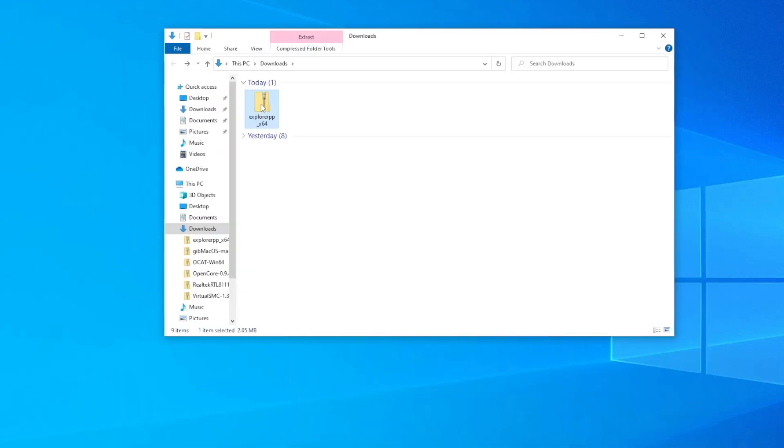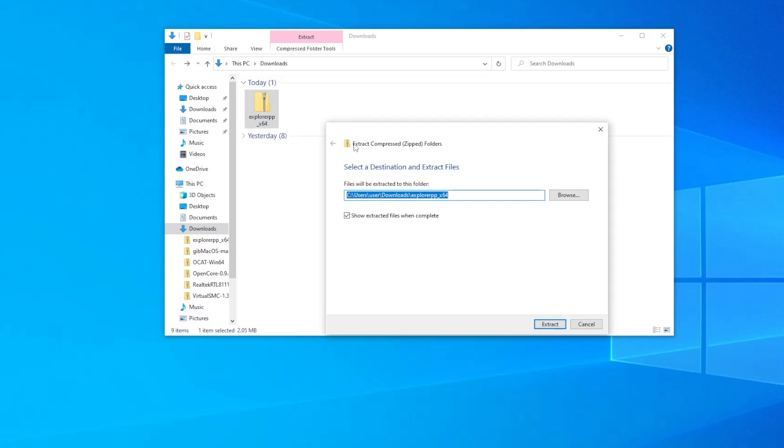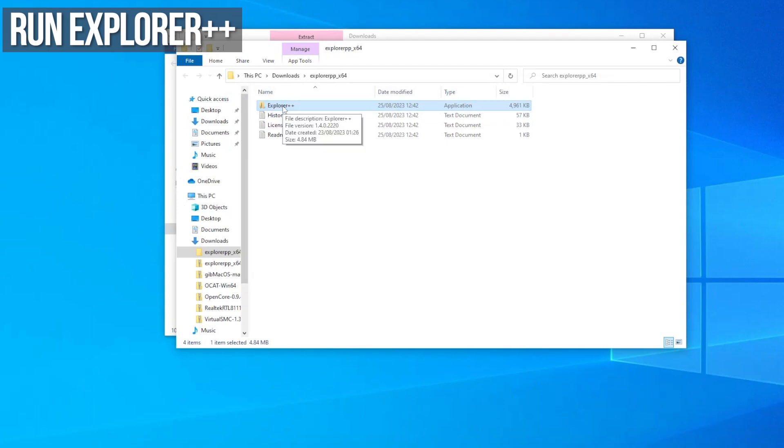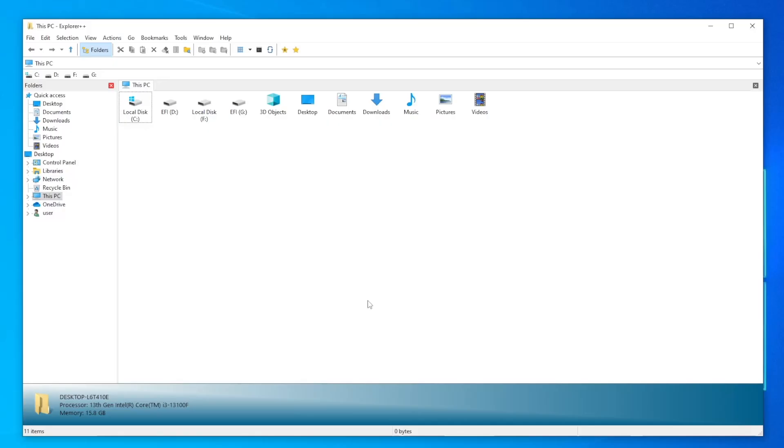Open your downloads folder. Right click on the zip file and select extract all, then click extract. Now run ExplorerPP by right clicking on the icon and selecting run as administrator.